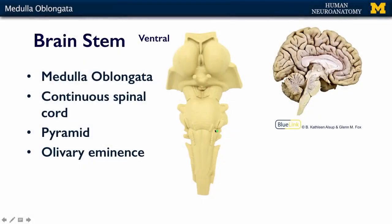Another prominent feature is the olivary nucleus, or olivary eminence, that you can see here on the edge. And just to the medial aspect of the olive is the roots of the hypoglossal nerve, and we'll talk about that later when we talk about individual cranial nerves.